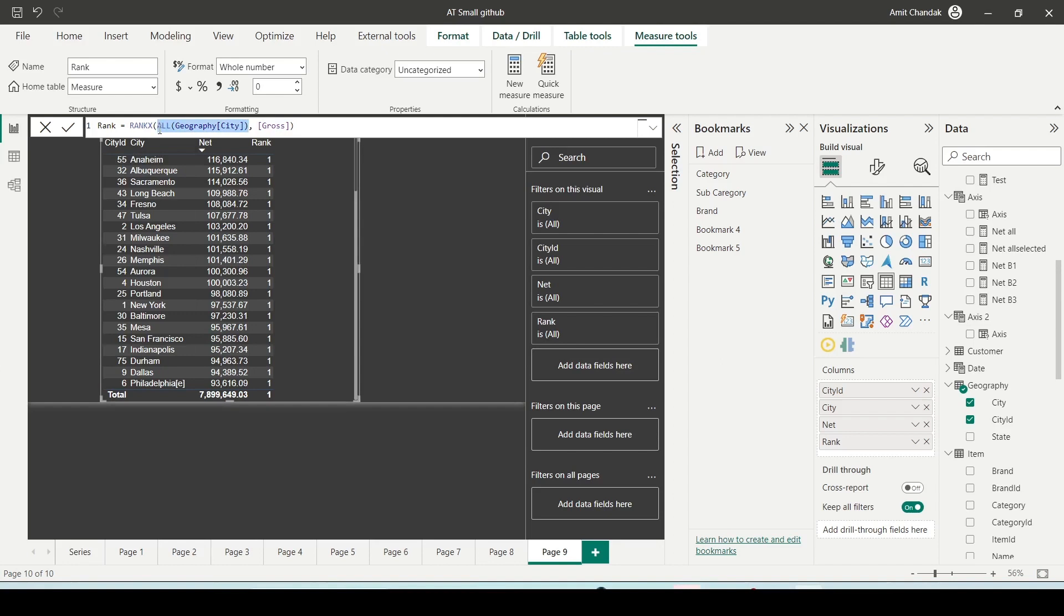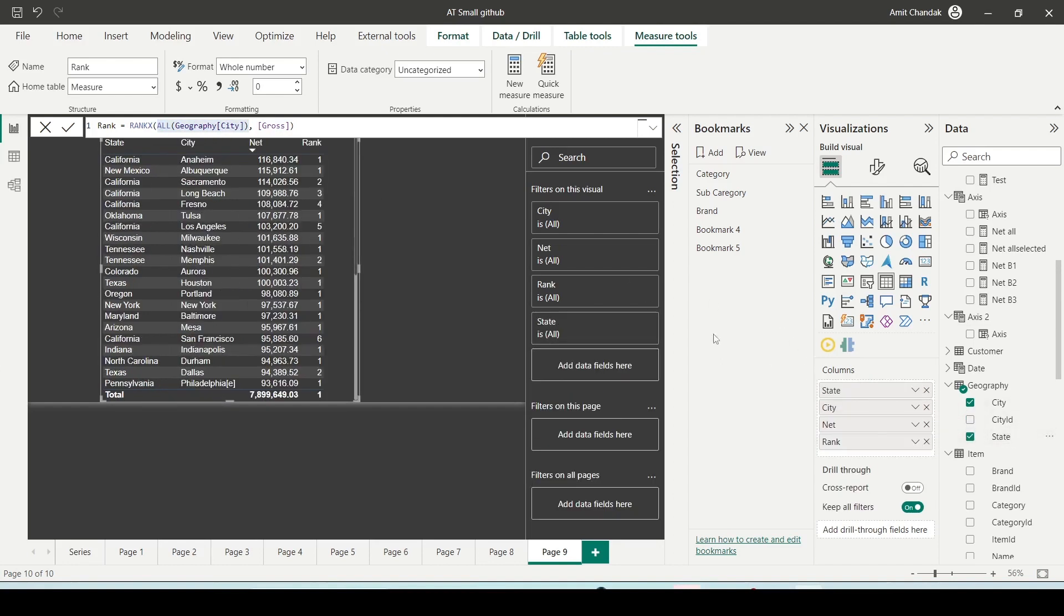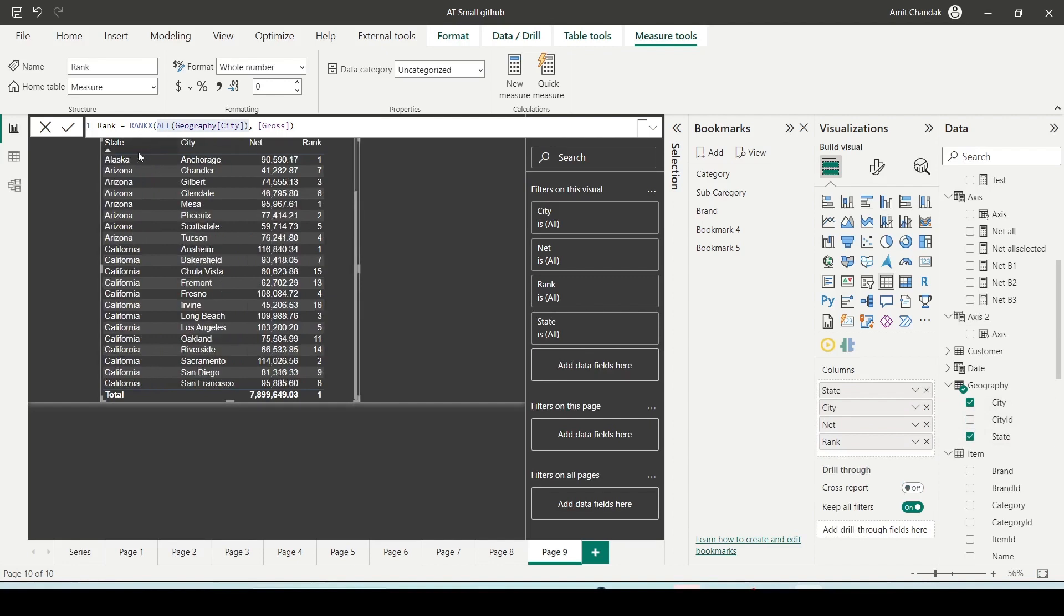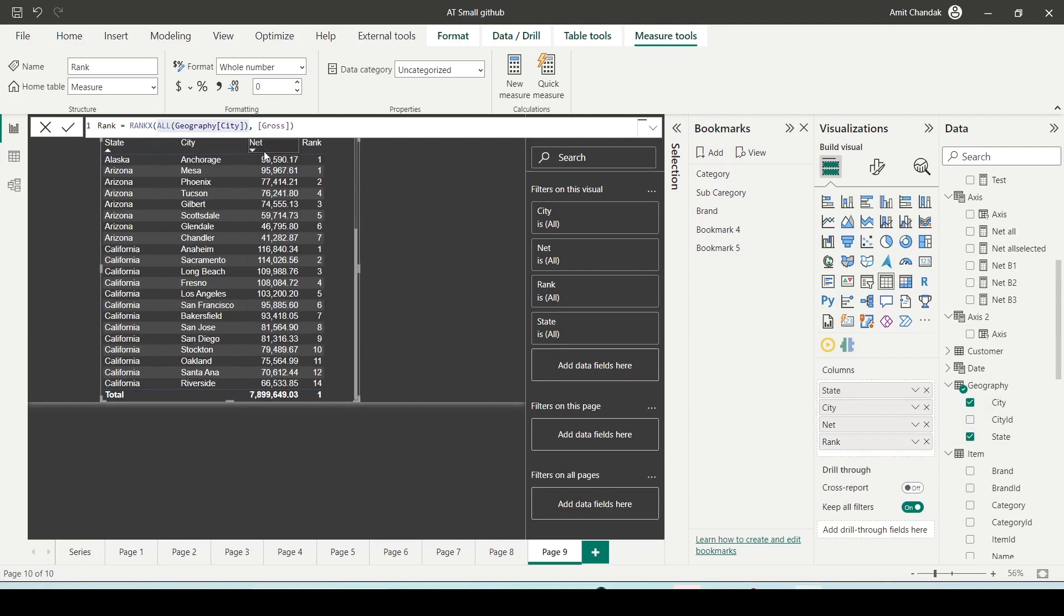Now to understand it better, if I remove and I put it state, you will be able to better understand it when I sort on state and then with the shift I sort on net inside those.